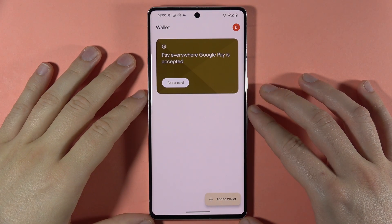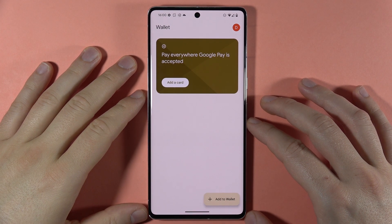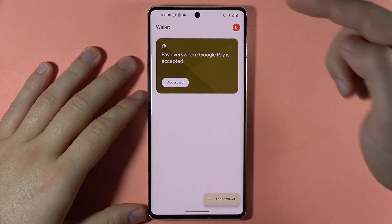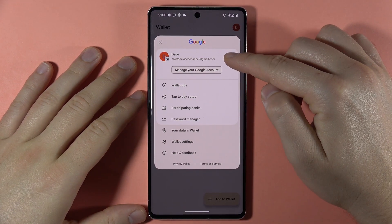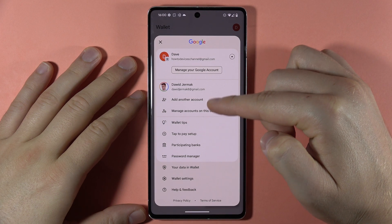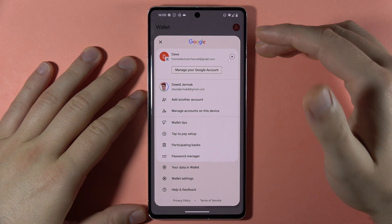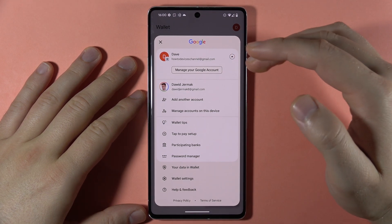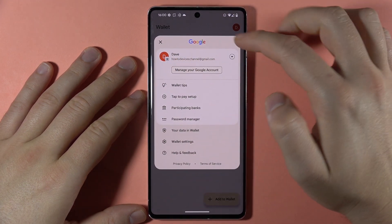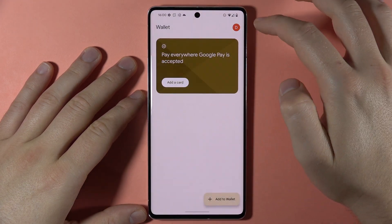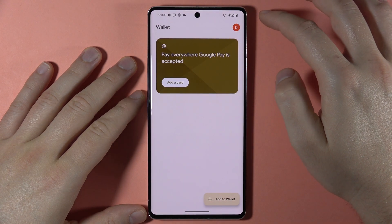If you want to use Google Wallet on your Pixel 7 Pro, first you have to login with your Google account. When you tap on the right upper corner and tap on this arrow, you'll find all accounts linked to your phone. I want to use Google Wallet on this first account, so I select it and my account icon will appear in the right upper corner.